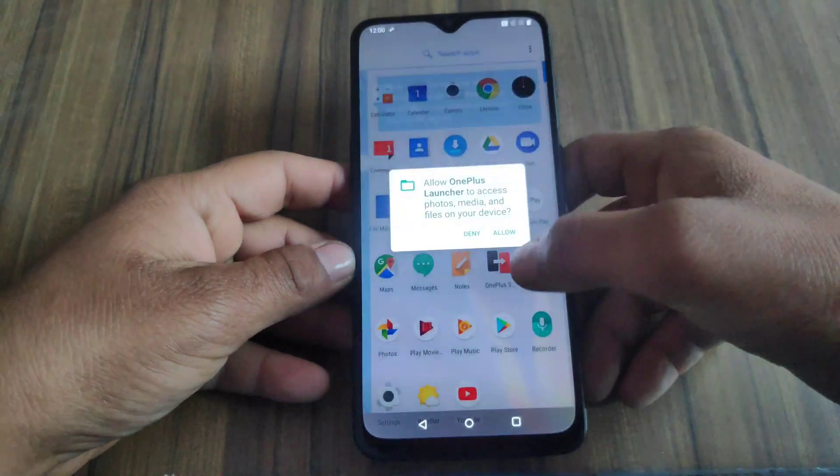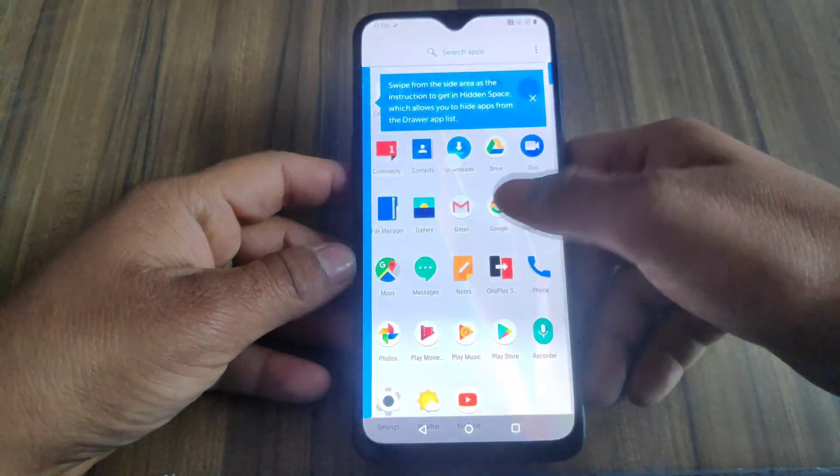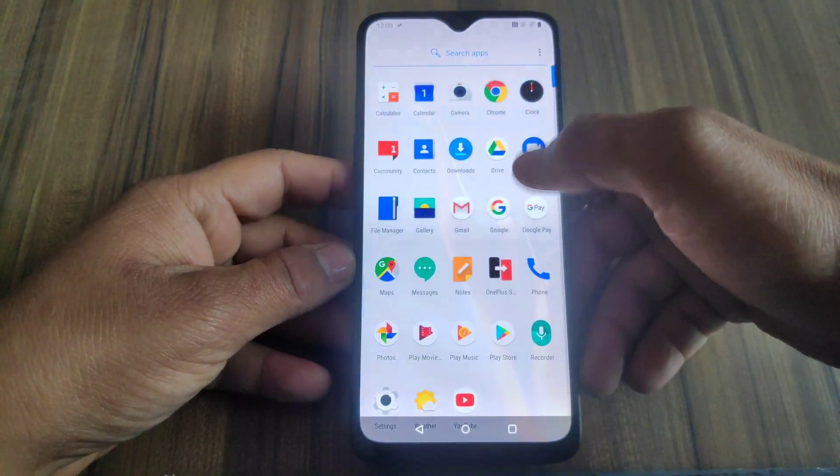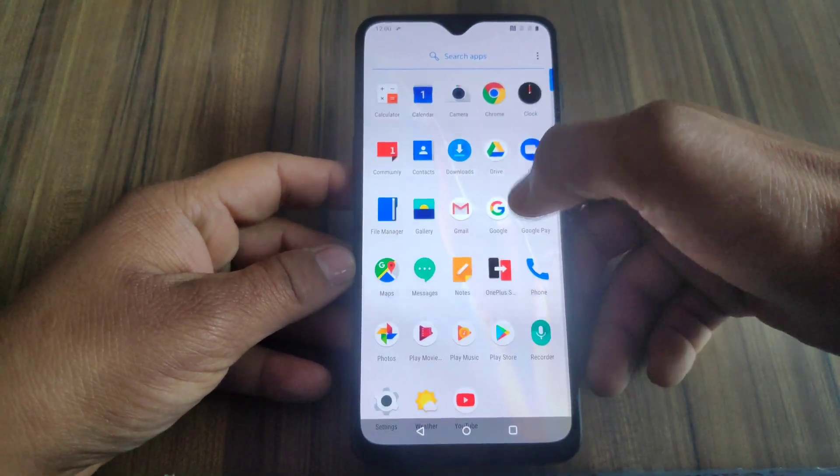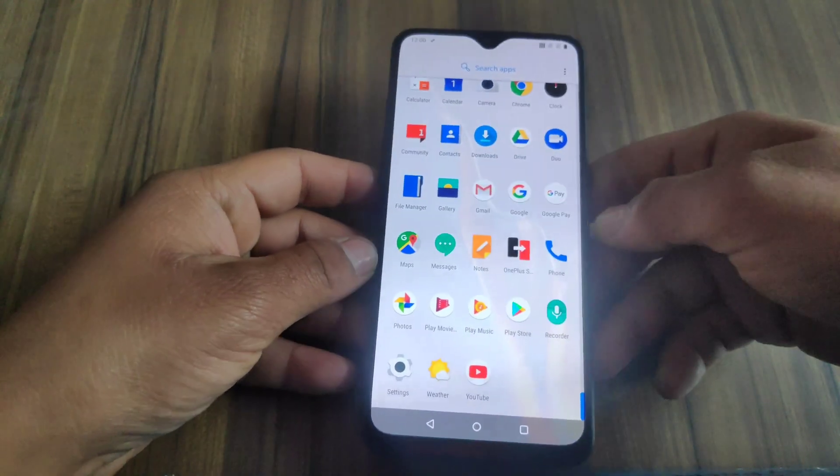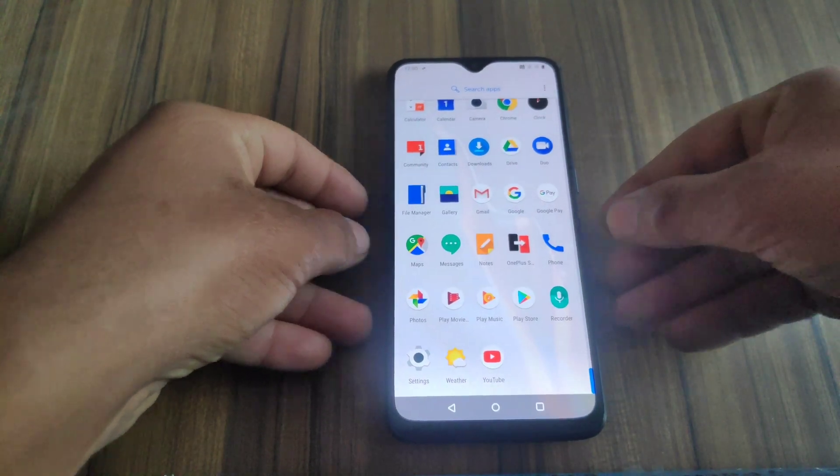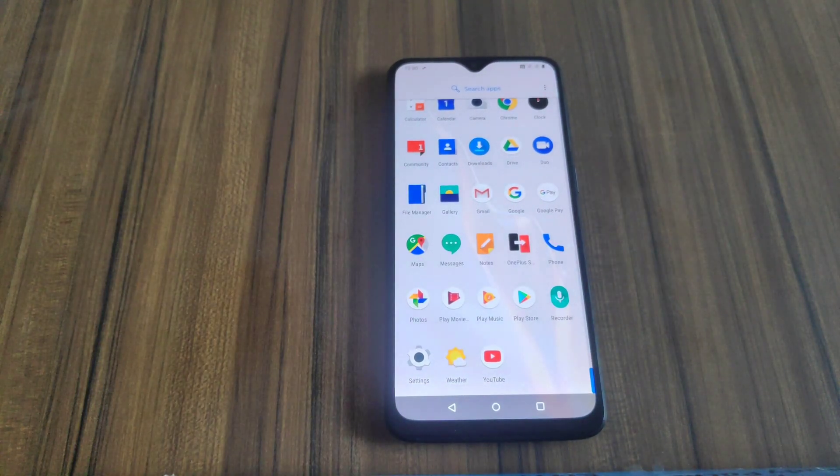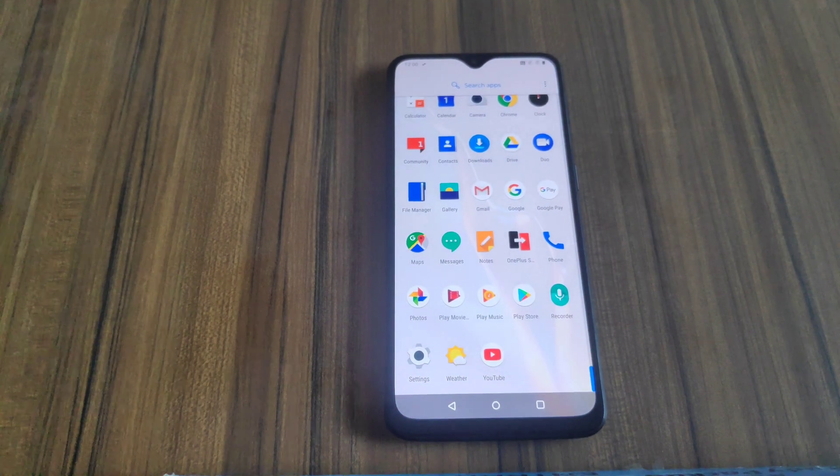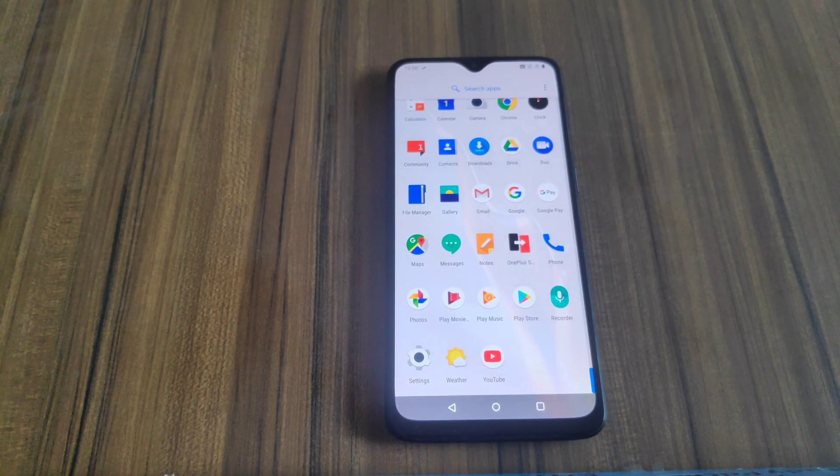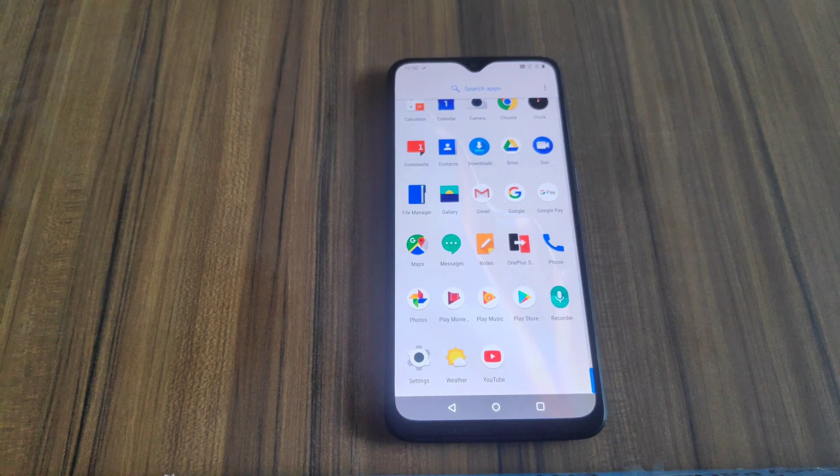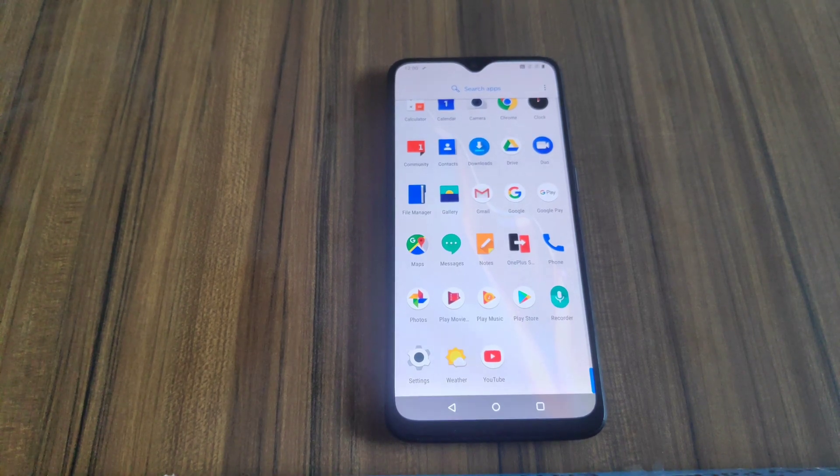As you can see, my device is now booted successfully and it is working fine. So by this way you can unbrick your OnePlus 6T. Hope you like this video. If you like this video, give it a big thumbs up. Thank you for watching.